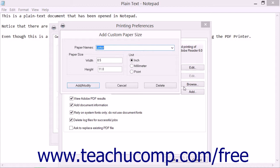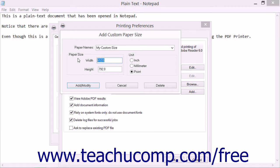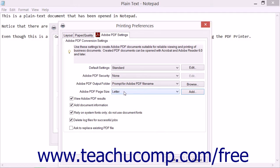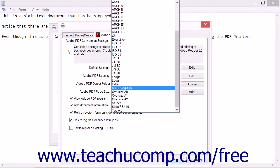Type a new name for the custom paper size into the Paper Names dropdown field. In the Unit section, select inch, millimeter, or point to set the measurement units that you are about to enter as being measured in inches, millimeters, or points. Then enter the desired measurement values into the width and height fields within the Paper Size section. Then click the Add/Modify button to add your own custom paper size to the dropdown list. You can then select it from the Adobe PDF Page Size dropdown list in the Adobe PDF Settings tab.